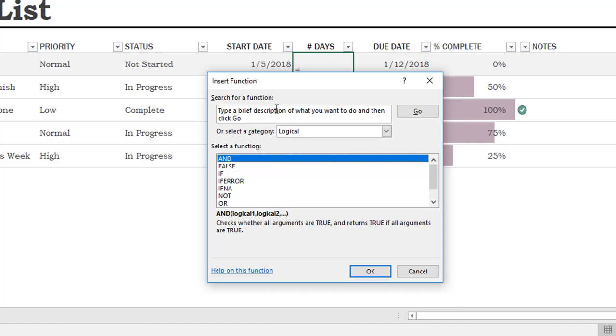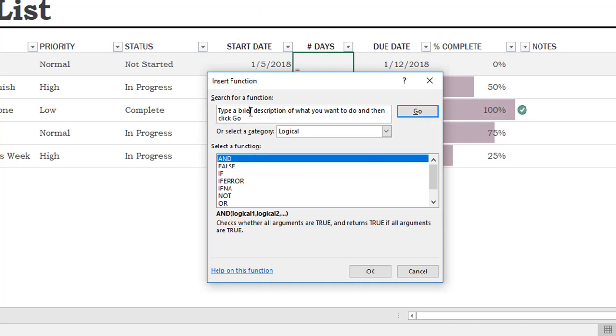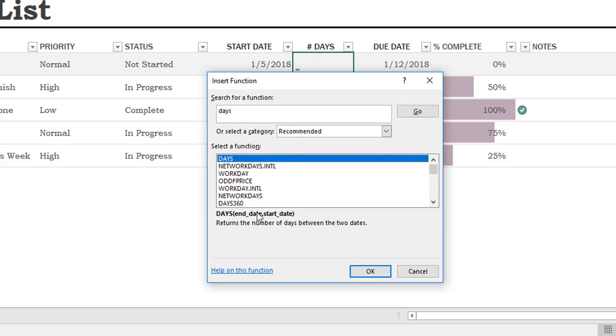In this example, behind this dialog box, you can see there's a to-do list with a start date and a due date for these different tasks. I want to calculate the number of days between these two dates. So I'm going to look for the days function. When I search for that, it shows you the syntax, which is the name of the function, and then what you need is the end date comma start date. This particular function returns the number of days between two dates.